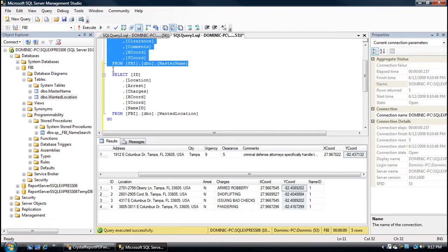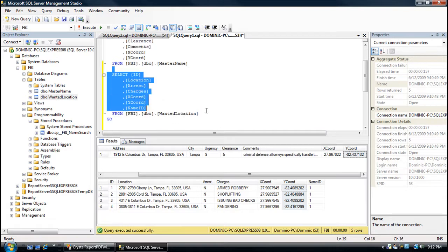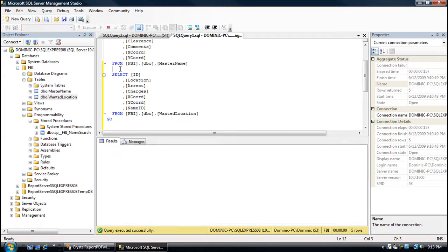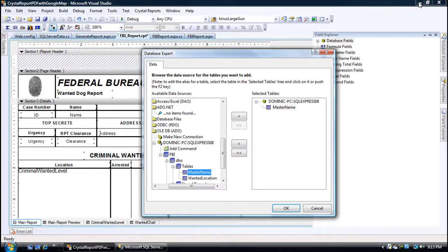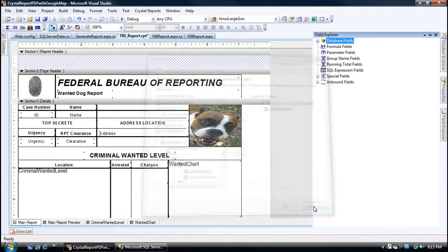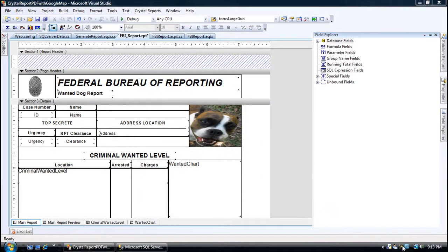Grab that server name. Just start working with those fields and plop them on that report. There's some more data. That's the data for the SQL Server, and that's you connecting to it through Crystal. Easy as pie.